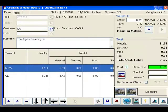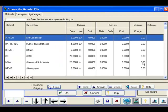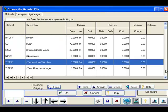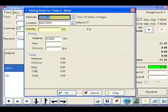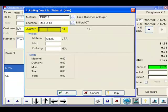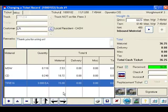Additional materials could be added, including materials that are not weighed. For example, the customer might be bringing in some tires that are larger than 16 inches, which are charged by the each. We simply enter their quantity, in this case 3, and save the ticket.